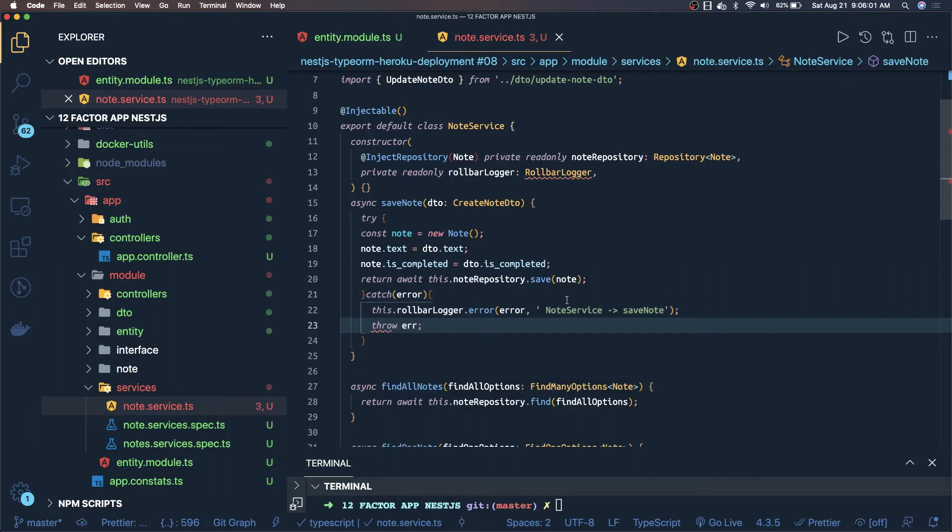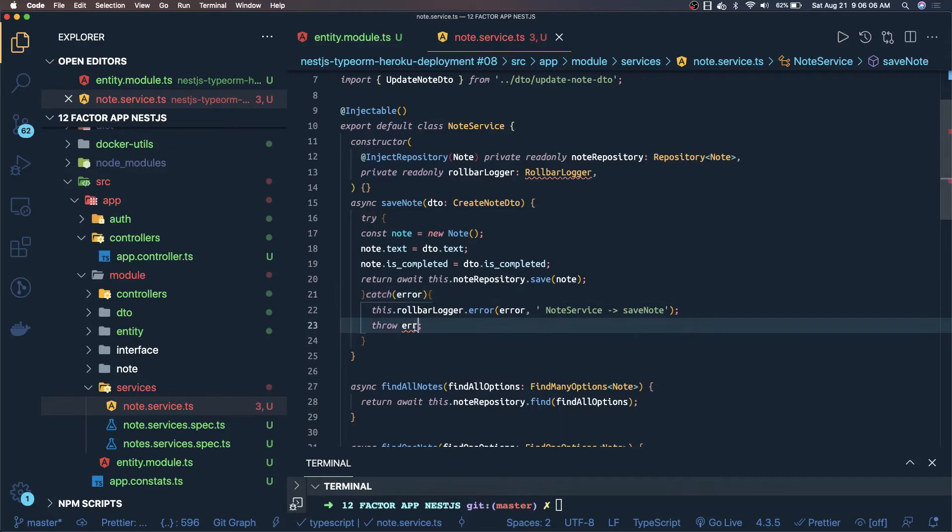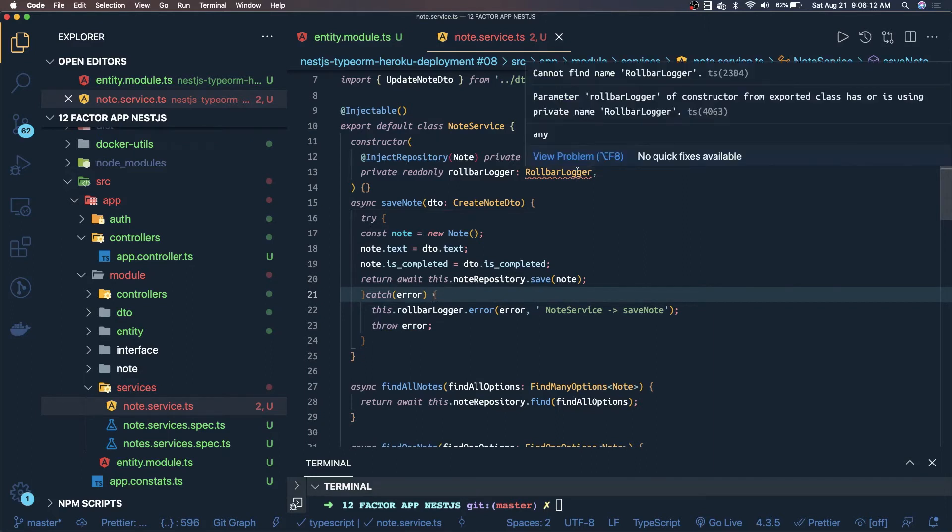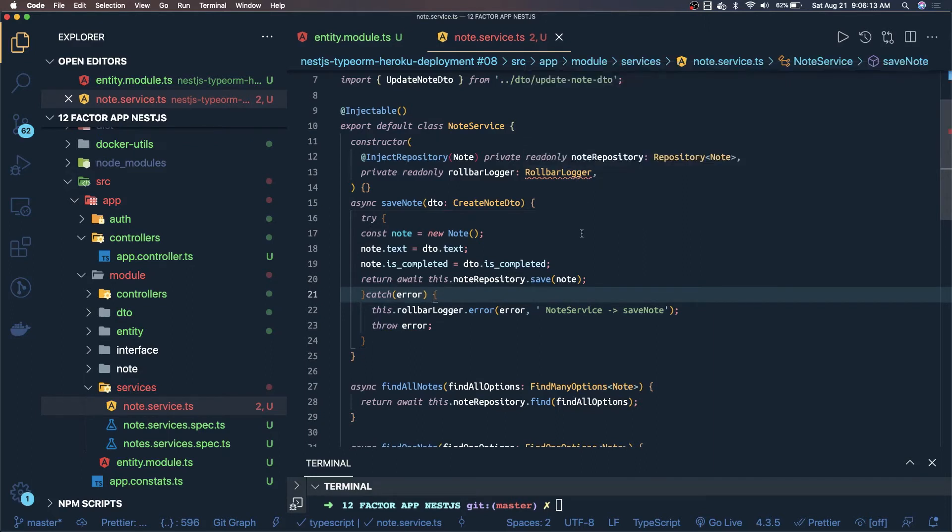We are not stopping the error, we will just throw it from here. Here we stopped only to just catch the error and log it. So we will have a record somewhere that this particular error has been thrown from here. Same thing, you will add rollbar logger you can import from this particular library only, nest.js rollbar.